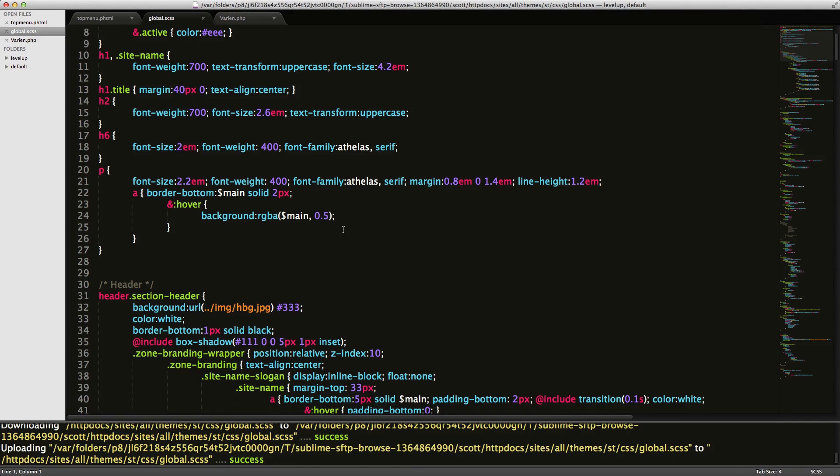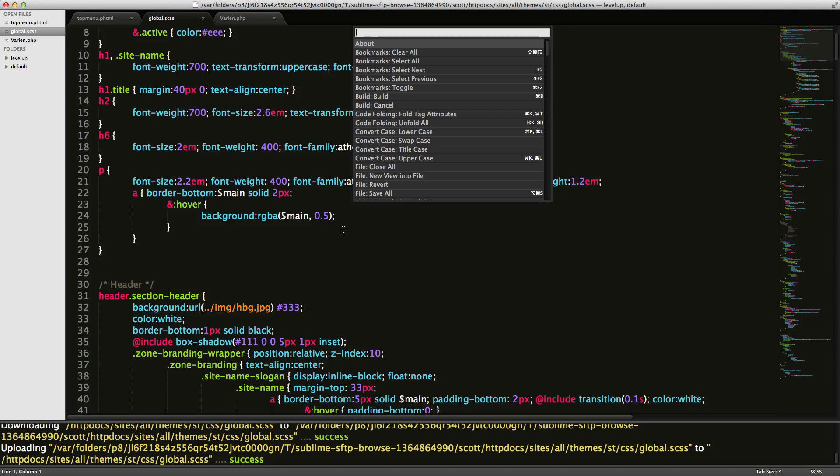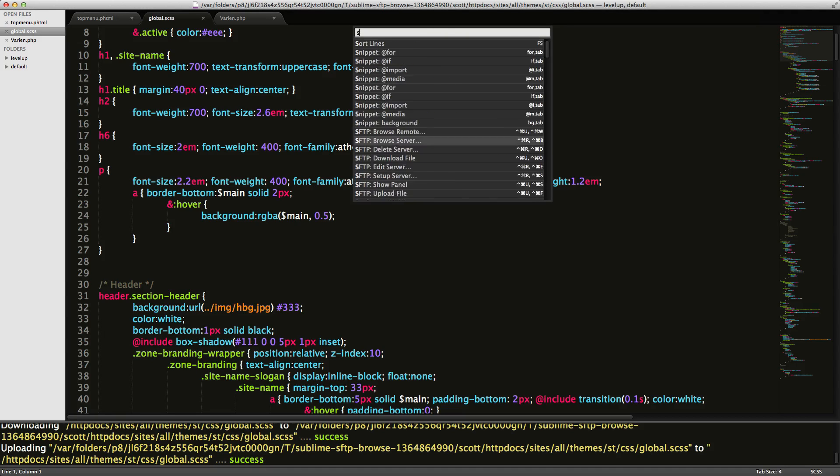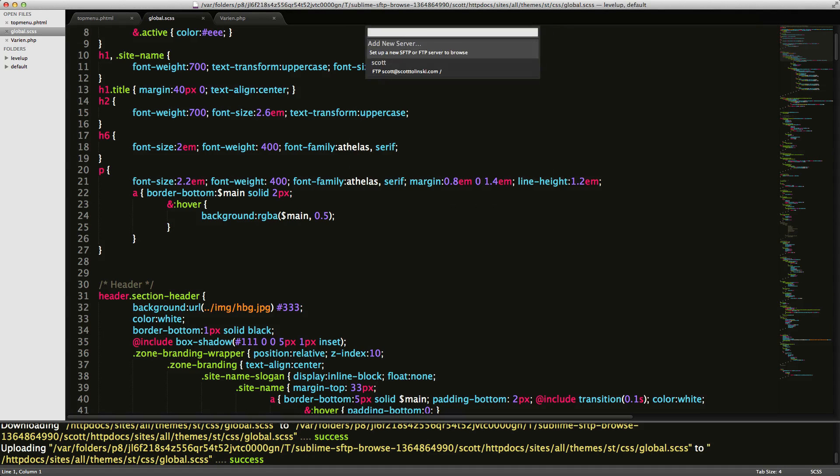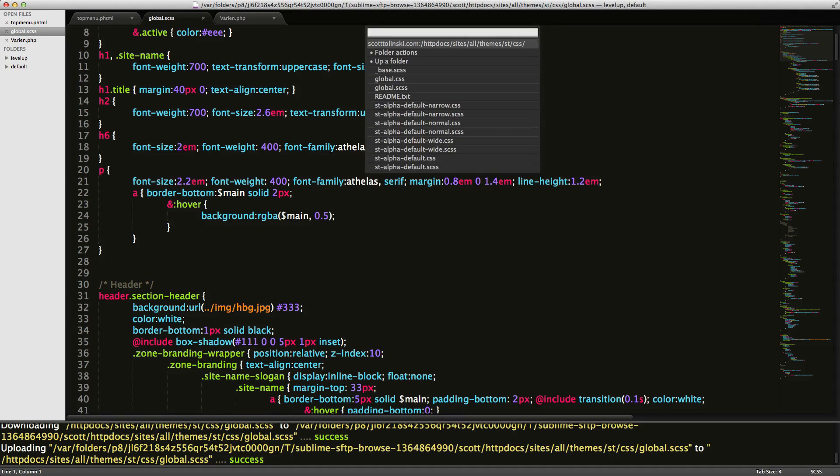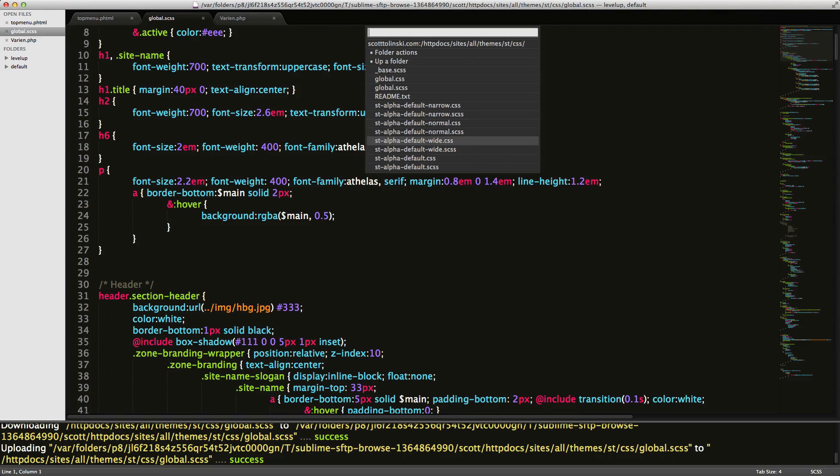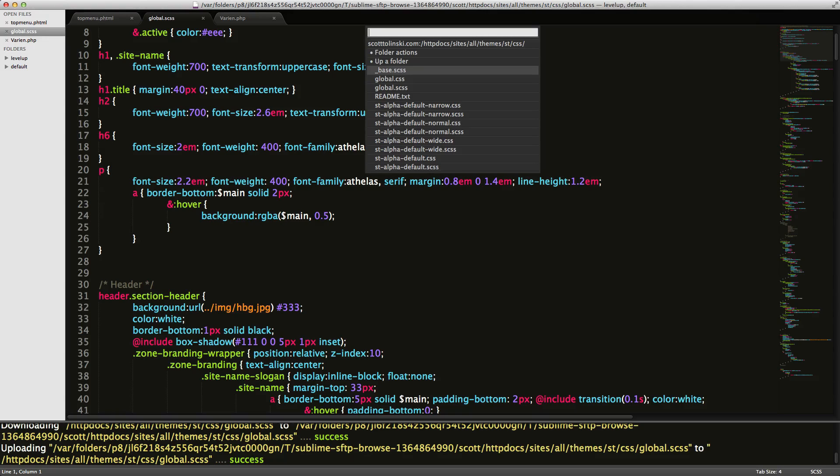So anytime I have a file I pull down, we can say SFTP browse server. And I can notice how it leaves me off in the place I was just at. I can open any of these files, edit them, throw them right back up when I click save. So that's cool. That's sublime SFTP.